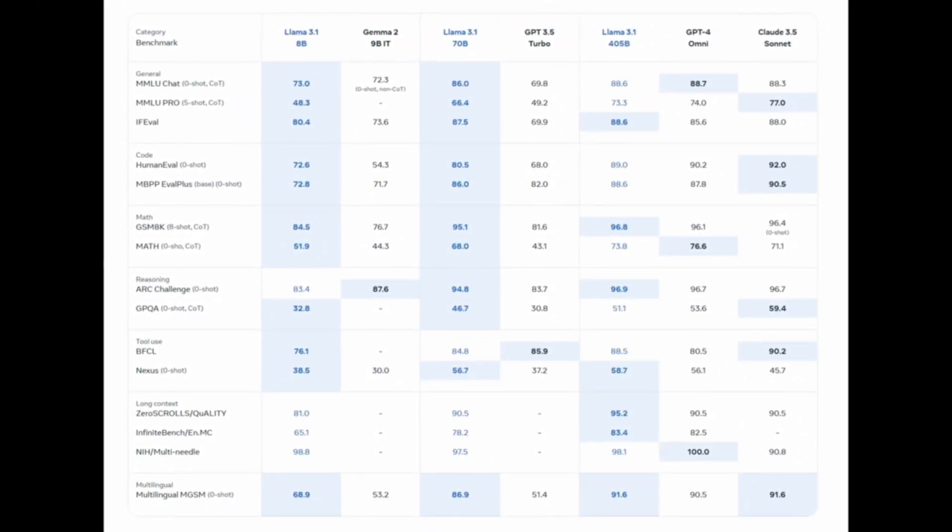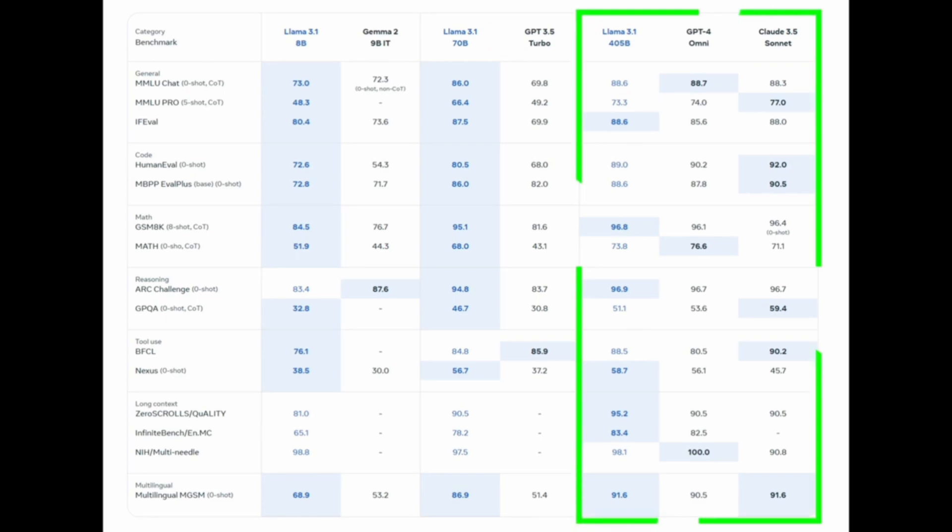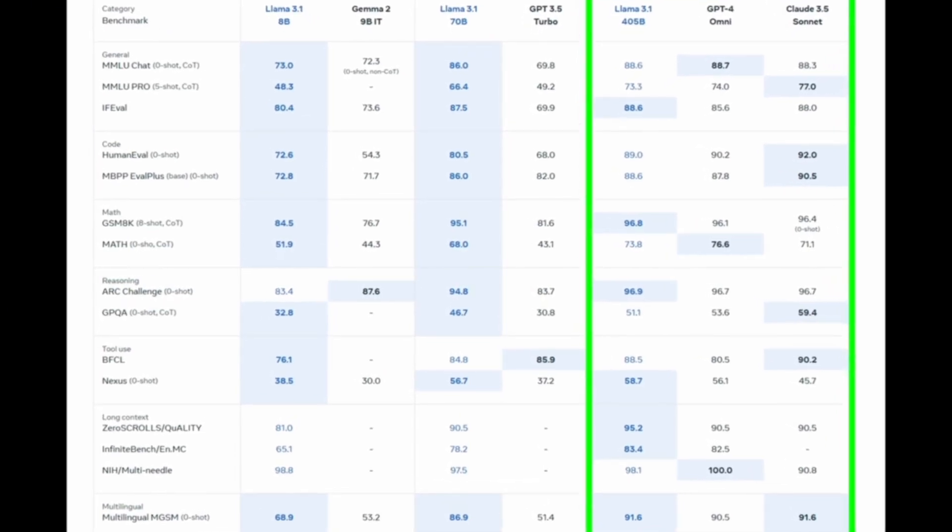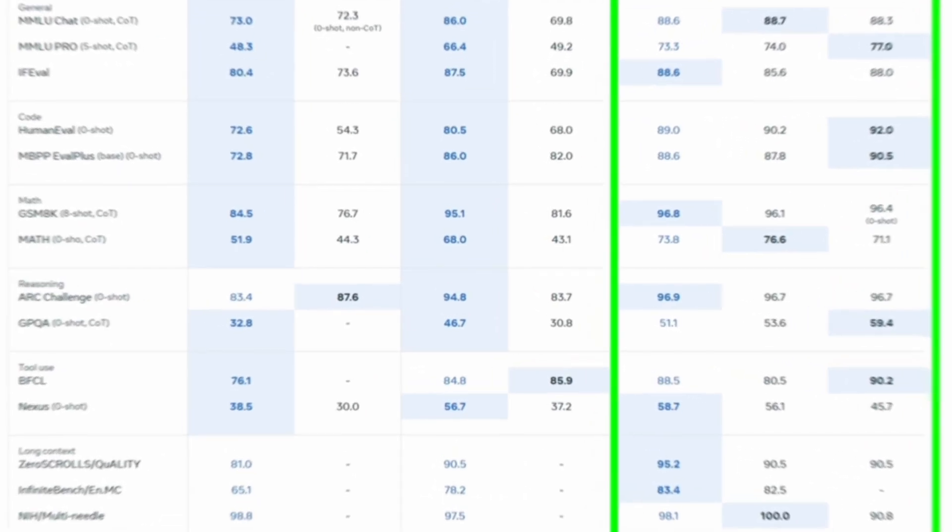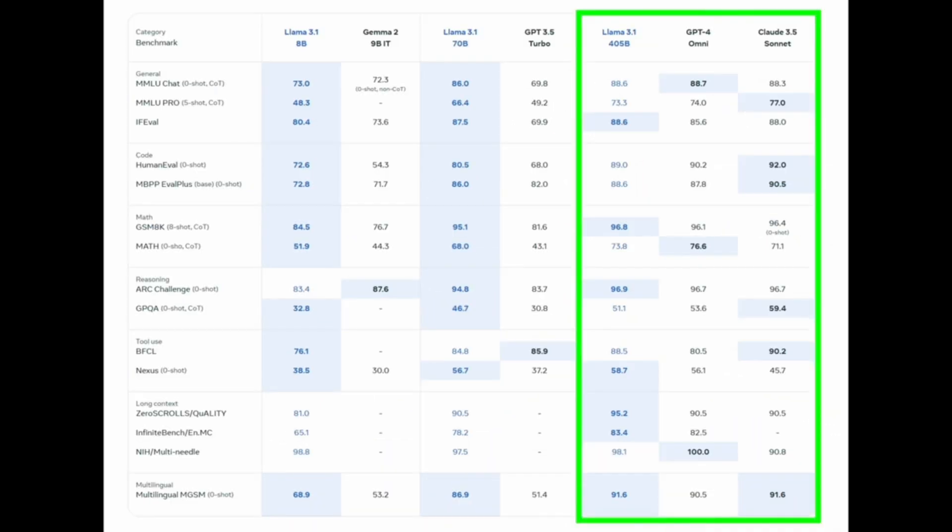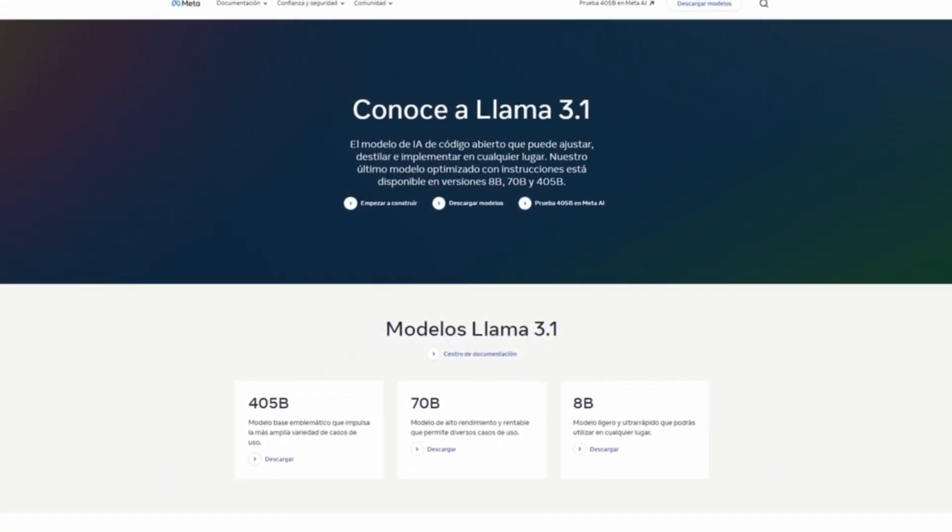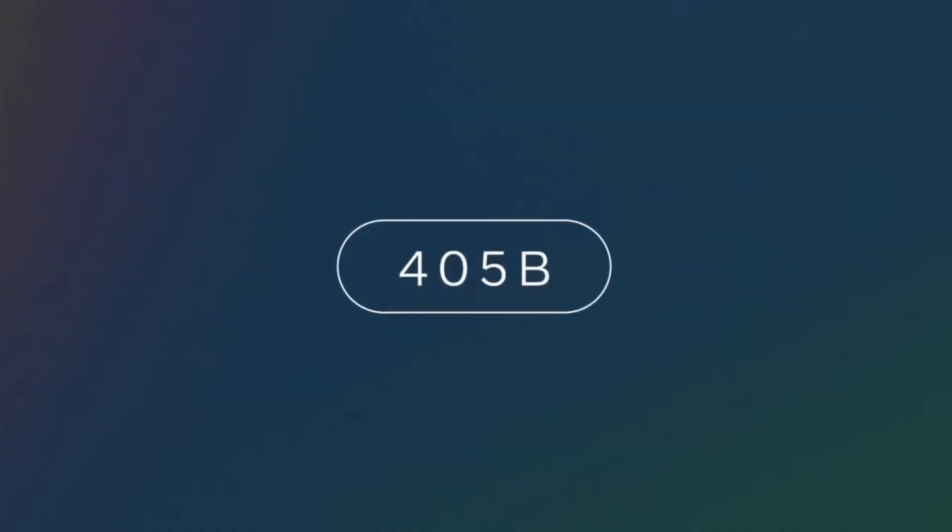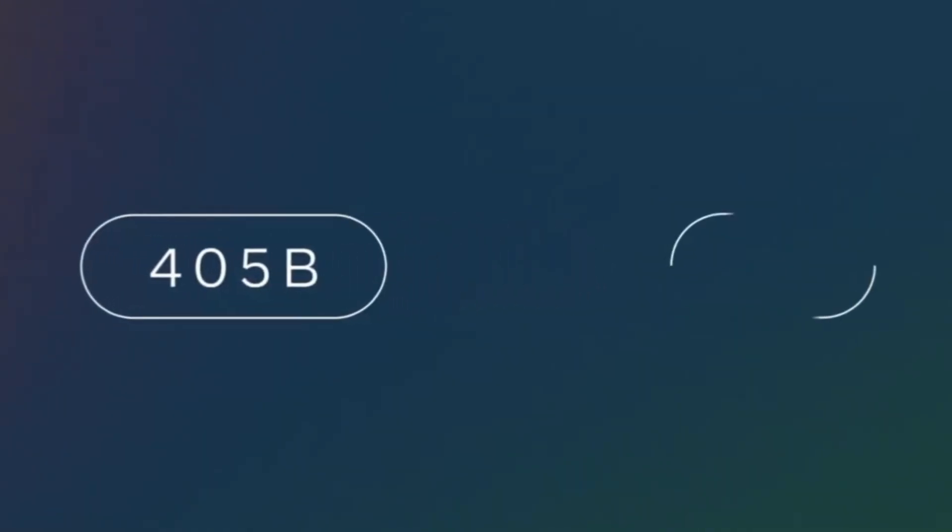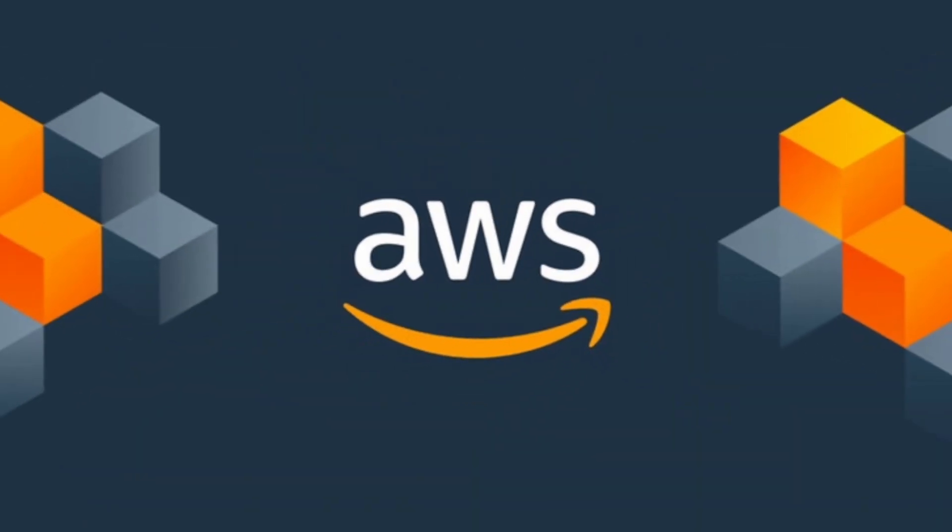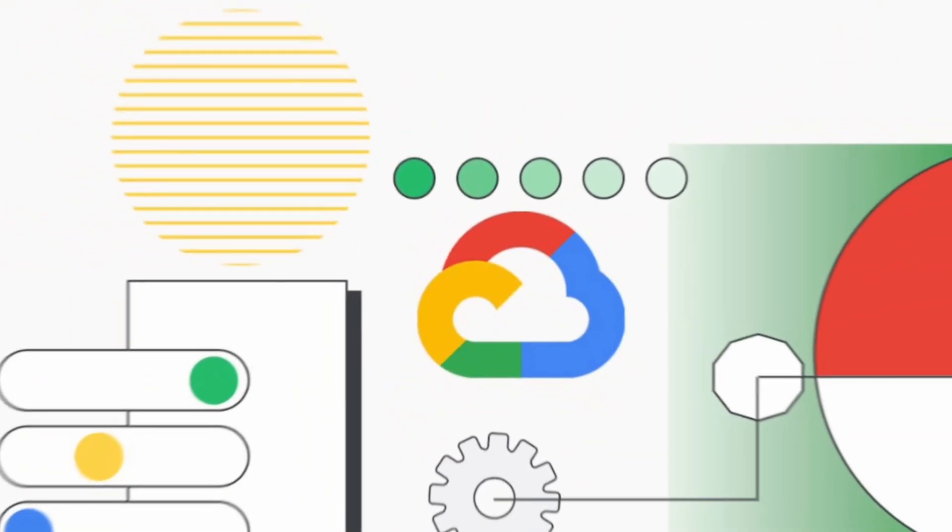Lama 3.1 is too large to run on a standard computer. But Meta states that many cloud providers, including Databricks, Grog, AWS, and Google Cloud, will offer hosted versions to enable developers to run customized versions of the model.